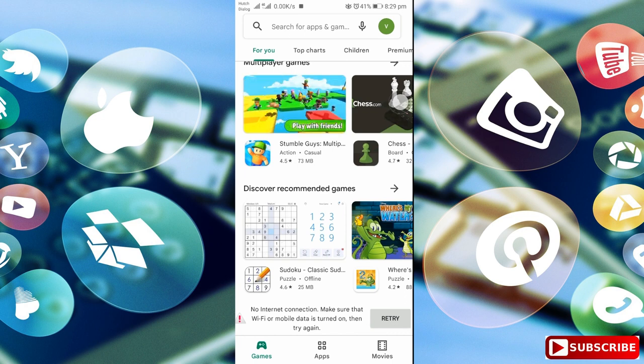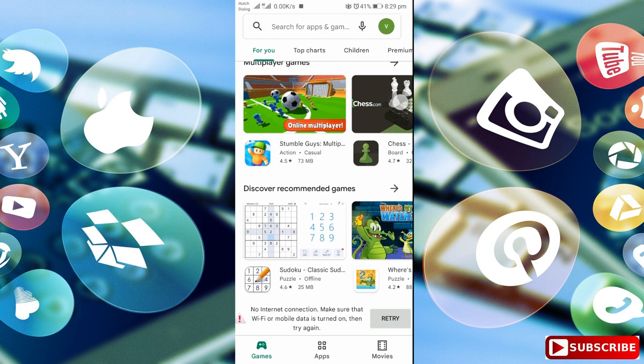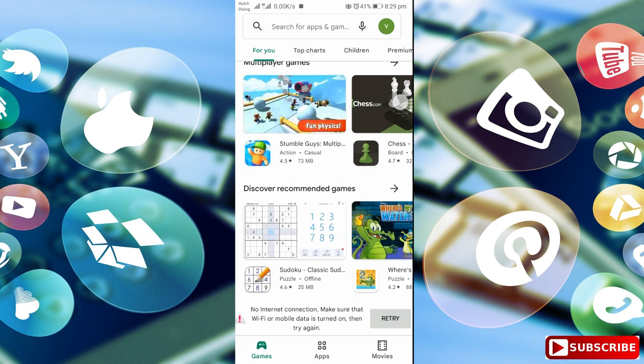Sometimes we can send a message. So, if we get a message, we can download the app.